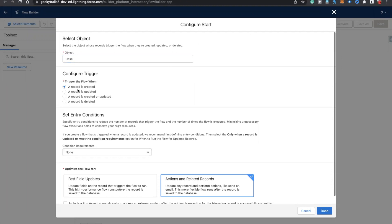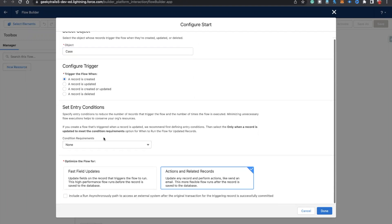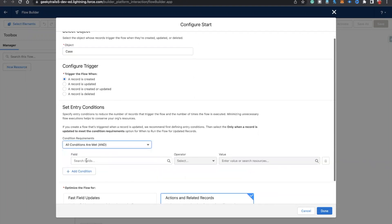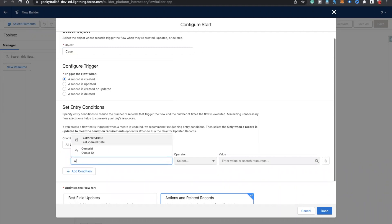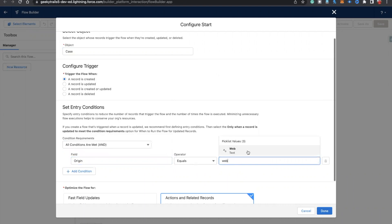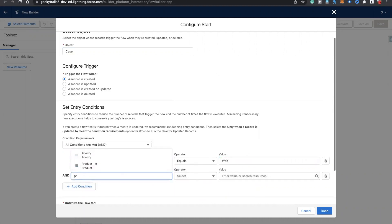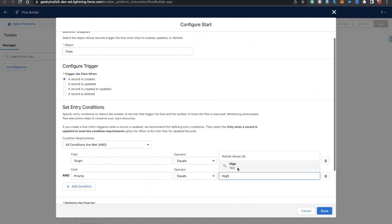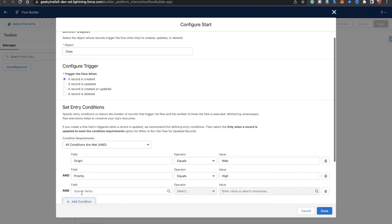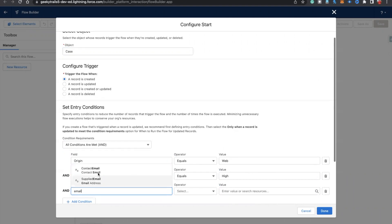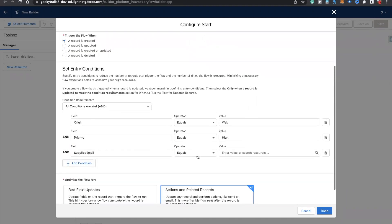We need to select 'Record is Created' as the condition requirement. Now we need to set our conditions: origin equals web, another condition priority equals high, and the third condition is web email.